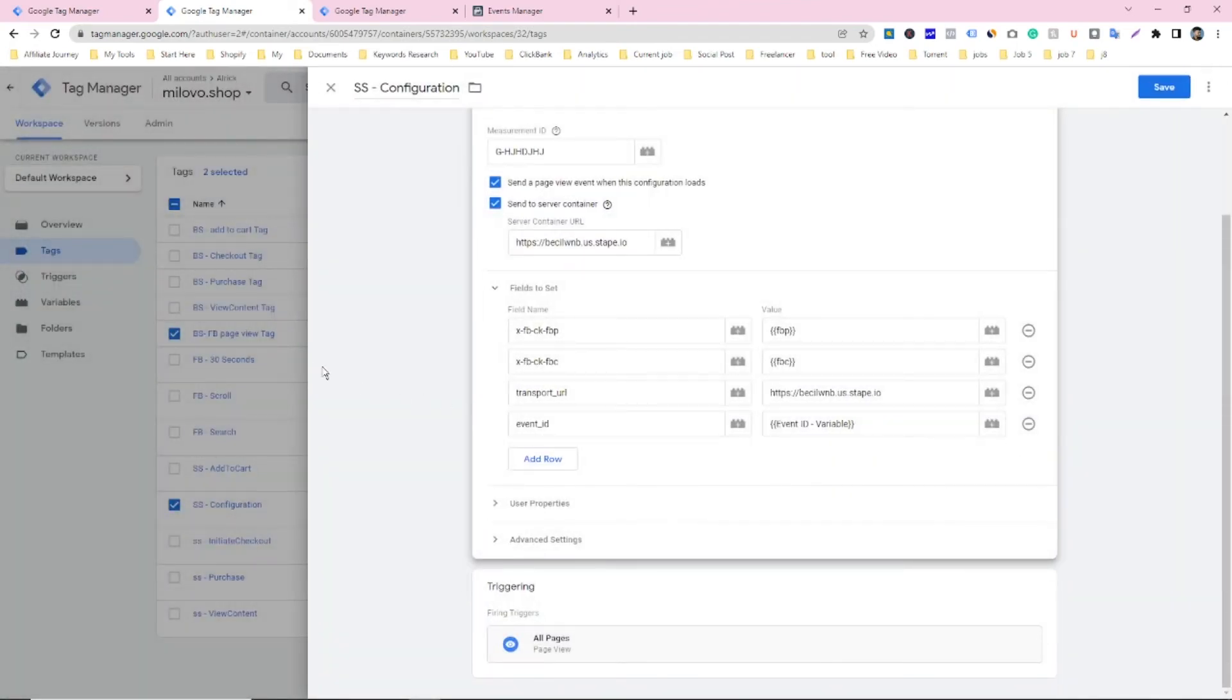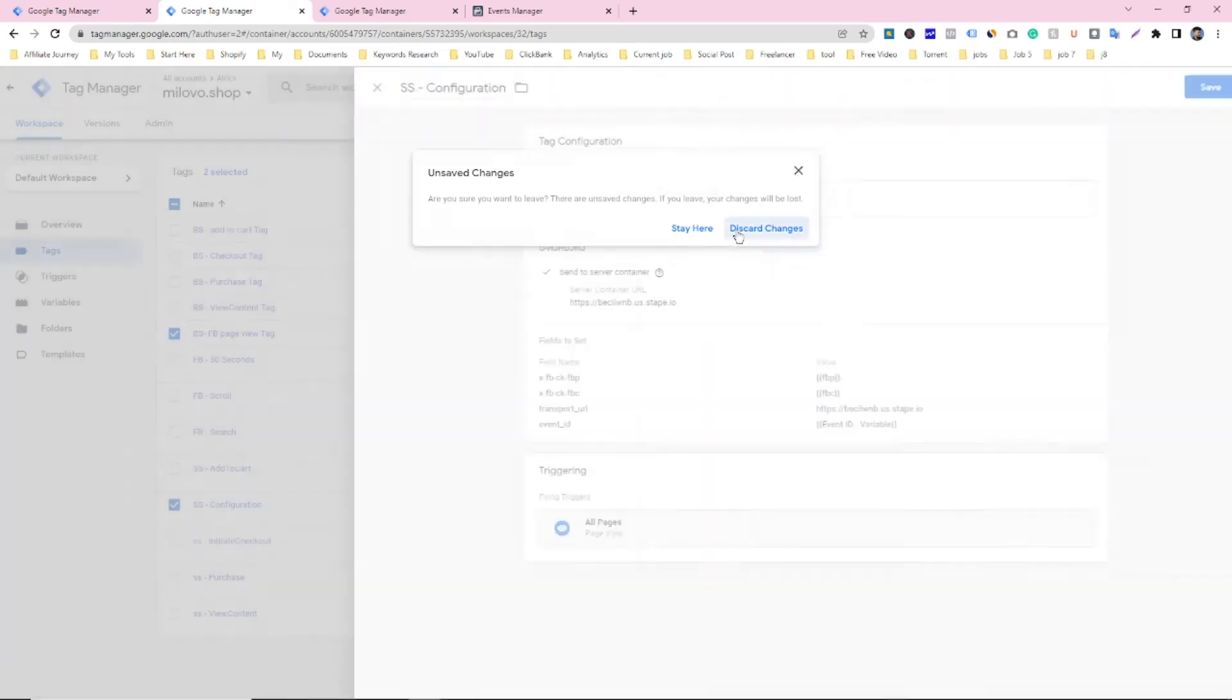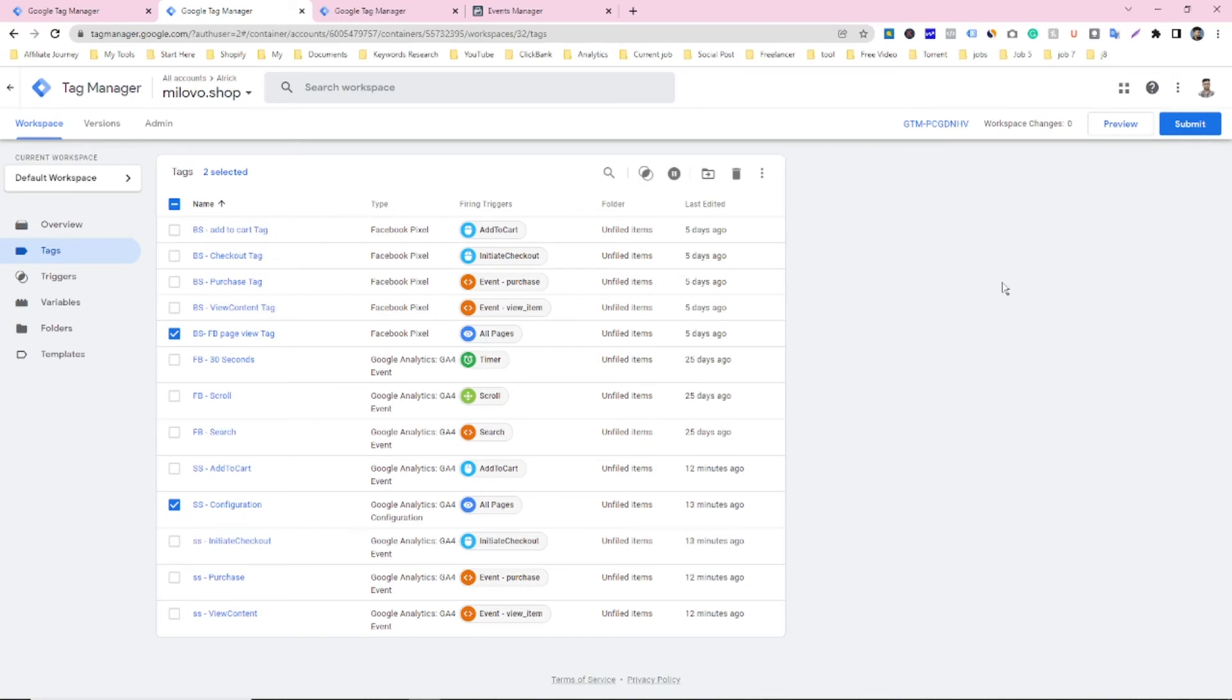And when you did it, you have to click on save. And I already did it, that's why I don't want to do it again. So discard it. And when you did it, just you have to submit it and then boom, your problem will be solved.